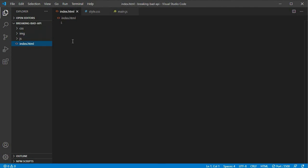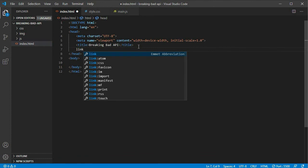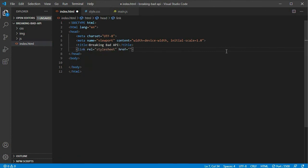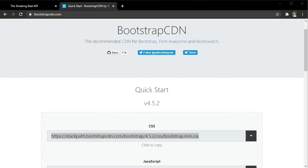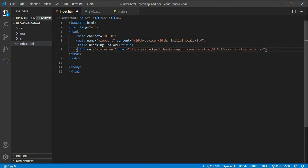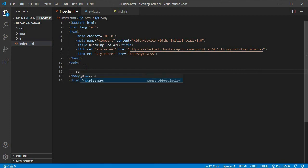Let's start with our index.html file. We generate a simple boilerplate by pressing exclamation and Tab. We change the title to "Breaking Bad API". Then we create our link tags — first linking to the Bootstrap CDN from bootstrapcdn.com, and then linking to our local styles at css/style.css. We also link to our script at js/main.js.